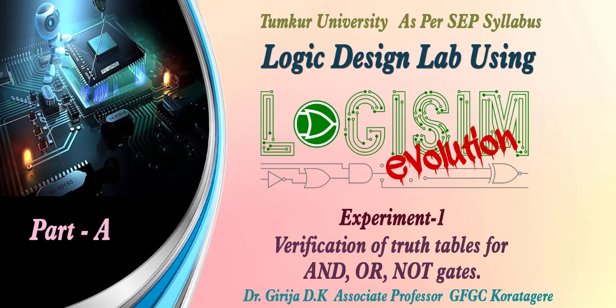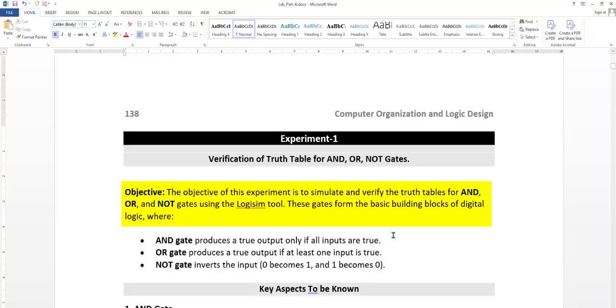Hello students, now we come to the lab programs Logisim evaluation. Our first experiment is verification of truth table for AND, OR, NOT gate. The objective of this experiment is to simulate and verify the truth table for AND, OR, and NOT gate using the Logisim tool.